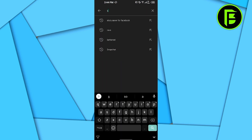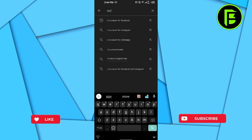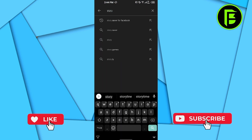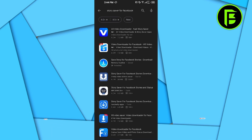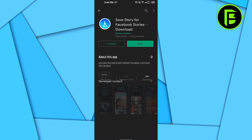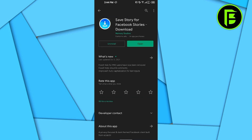Go to your Play Store and type 'Story Saver for Facebook'. Here you will choose the third option, 'Save Story for Facebook Stories'. As I have already downloaded it, I will show you how to use it once you download it.